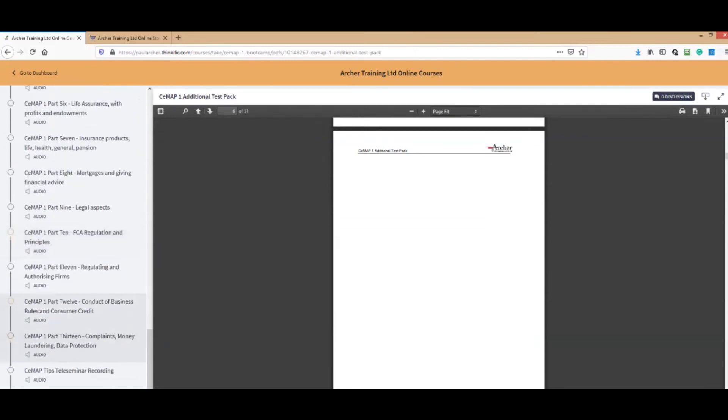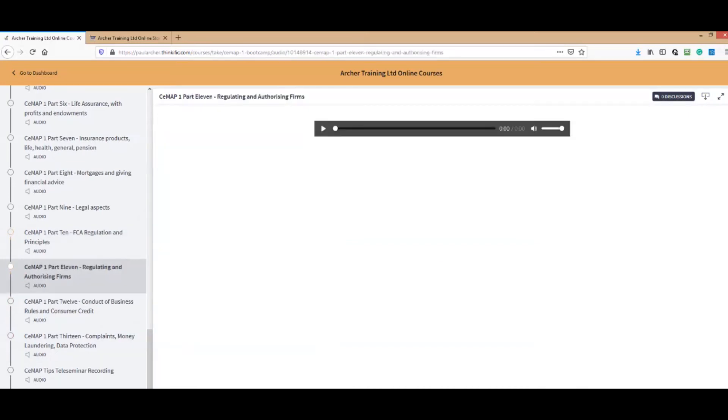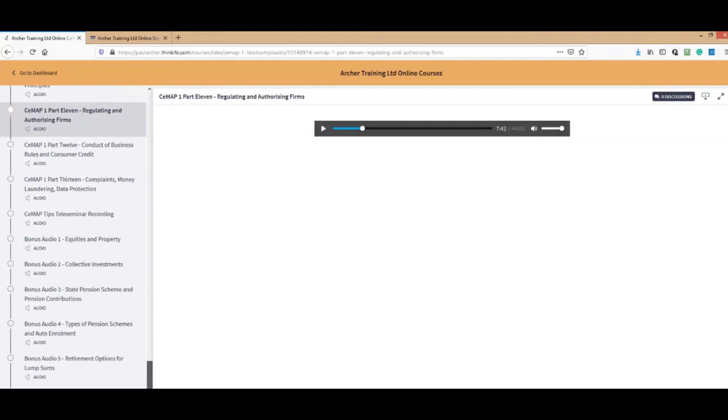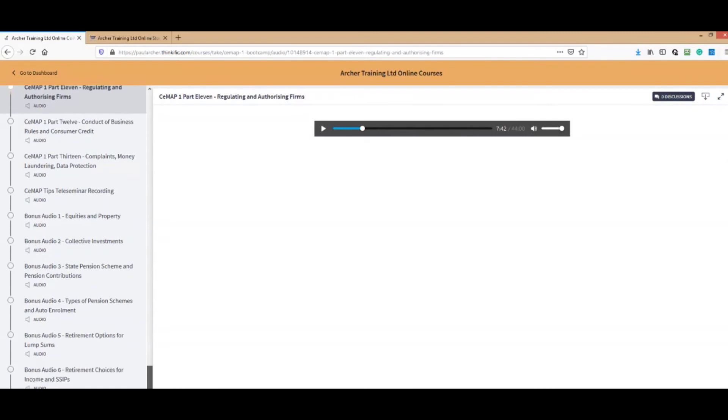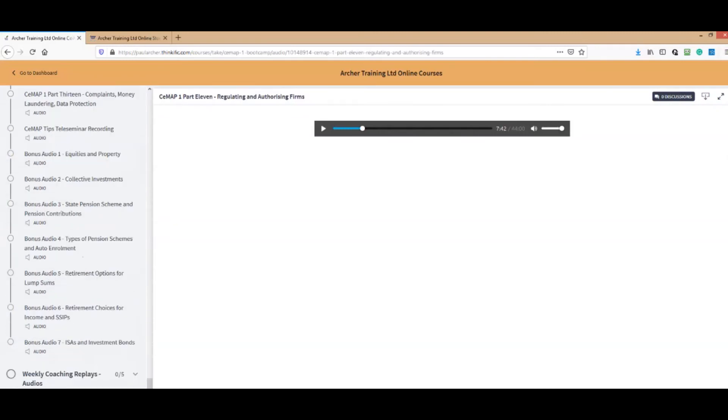We've also got the other CMAP1 audio program: lots and lots of different audios here. For example, which you can listen to, like the T&C scheme. This is a different audio to the one that you've had as well, so lots of hours of video and audio in this bonus audio.